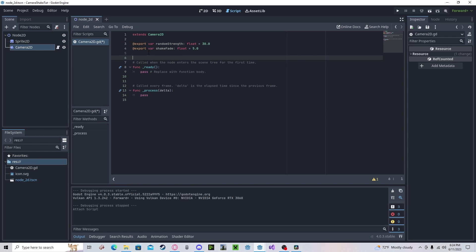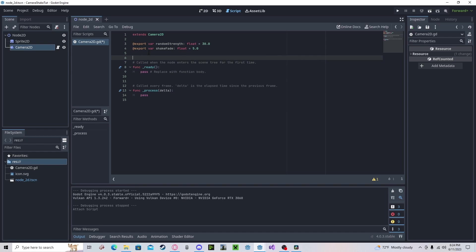We also need an RNG. So, I will do an on ready. Actually, we don't need on ready, my bad. We just need a variable. RNG gets random number generator dot new.